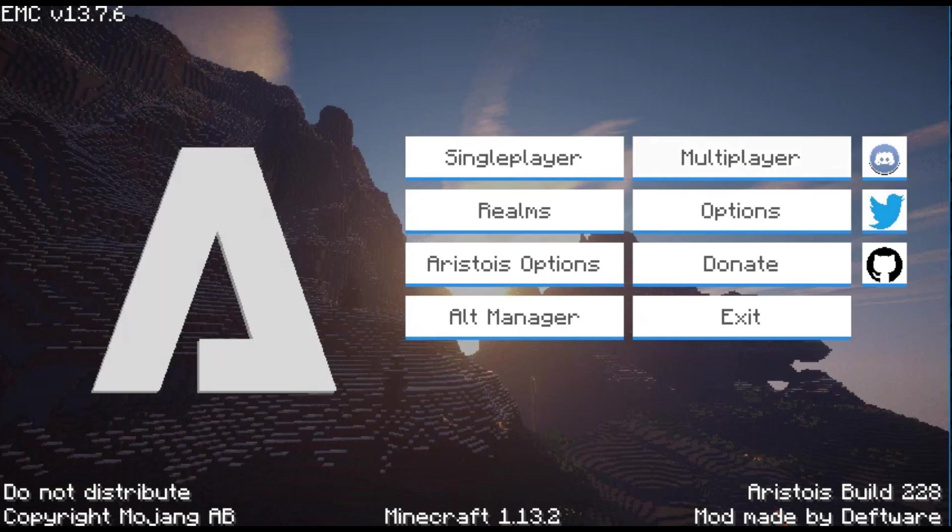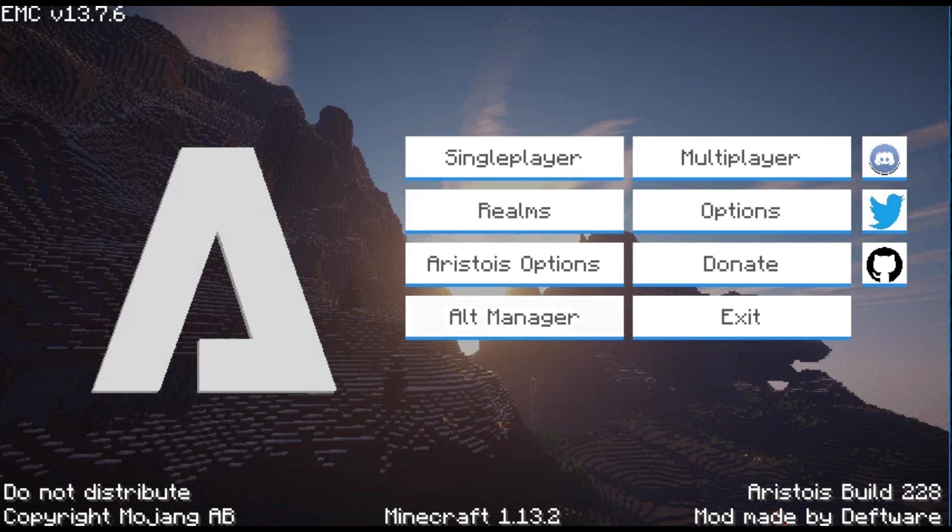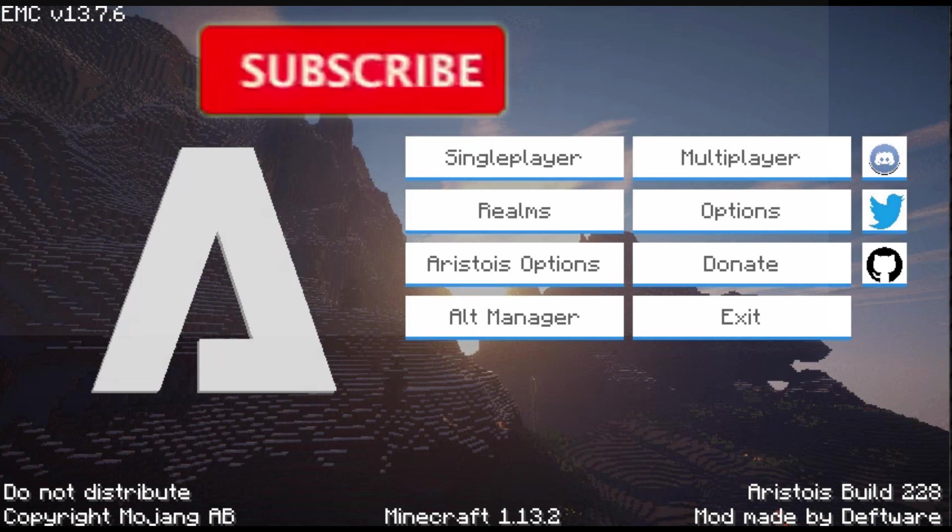And then you're good to go. You can go on your server, go on servers, go on single player worlds and use all the mods and hacks in Asteroids. Thank you guys so much for watching this video.